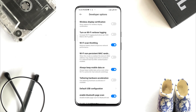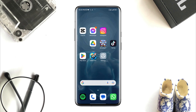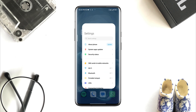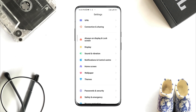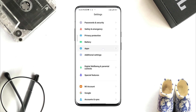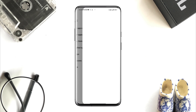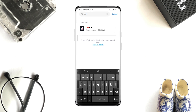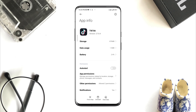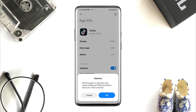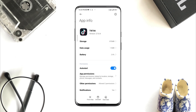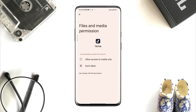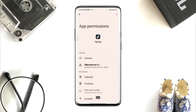After solving the issues for the internet, open Settings, scroll down, tap Apps, tap Manage Apps, search for the TikTok app, tap on it. Now, first turn on Auto Start, then tap App Permissions.